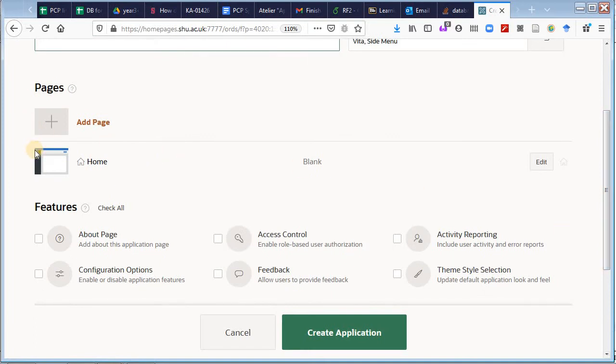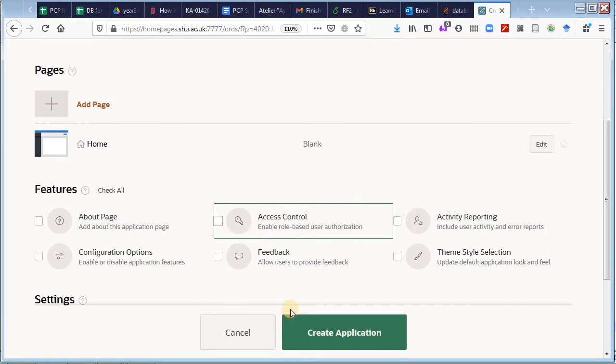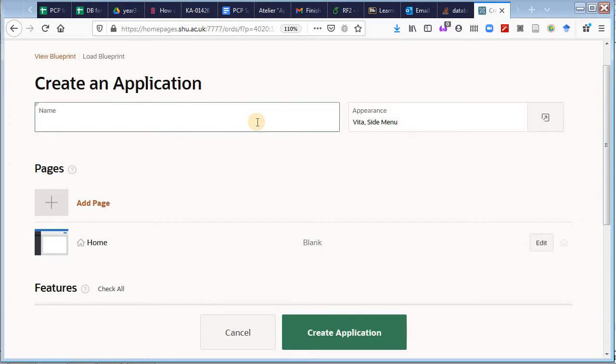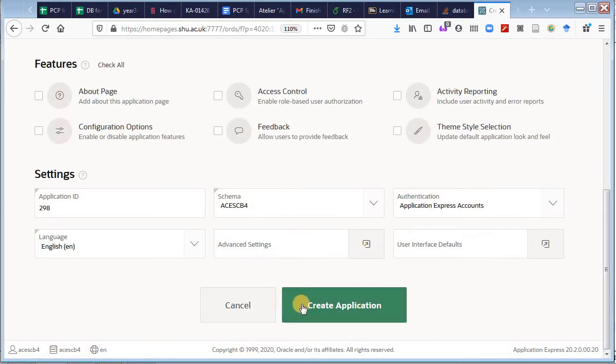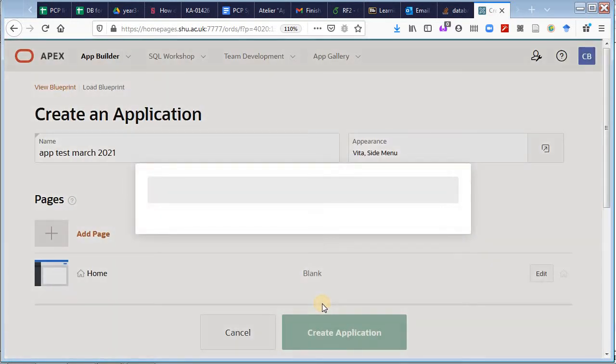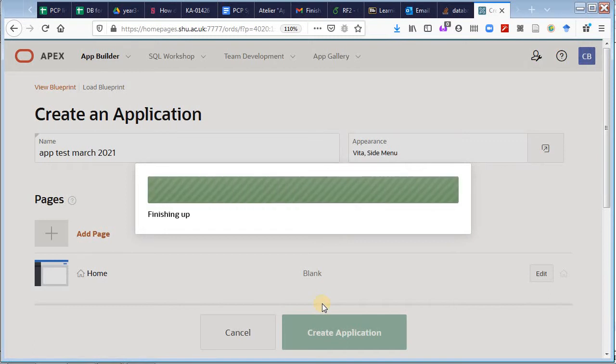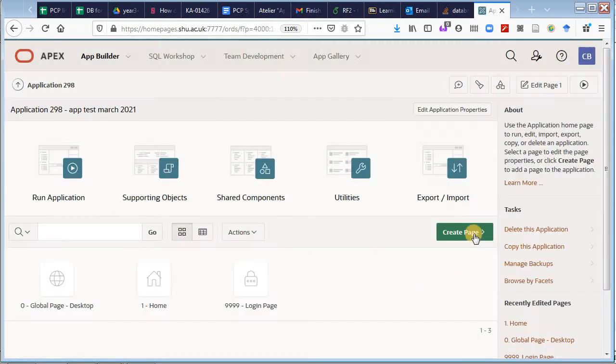Let's give a name to the application: App Test March 2021. And I'm going to leave the defaults and press create.